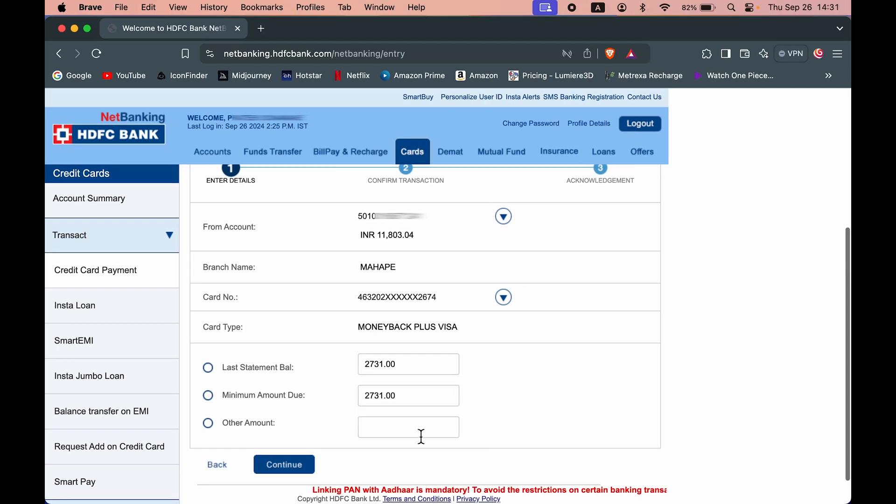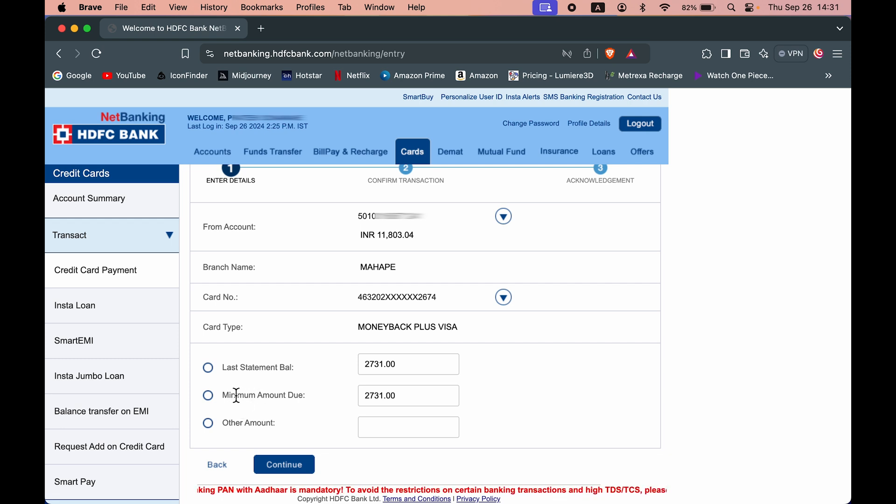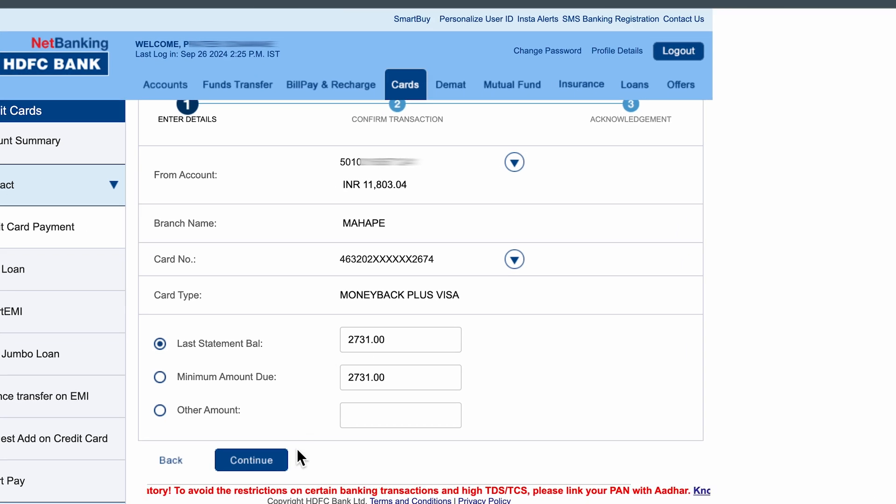If you want to do a minimum amount payment, then you can select this minimum option. But if you want to do a full payment, make sure to select this last statement balance and then select continue option.